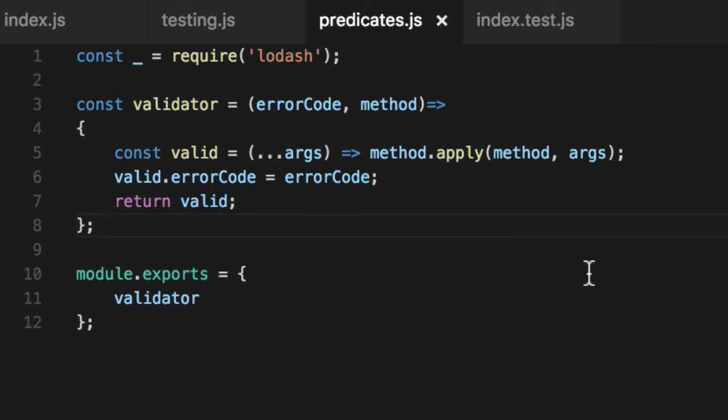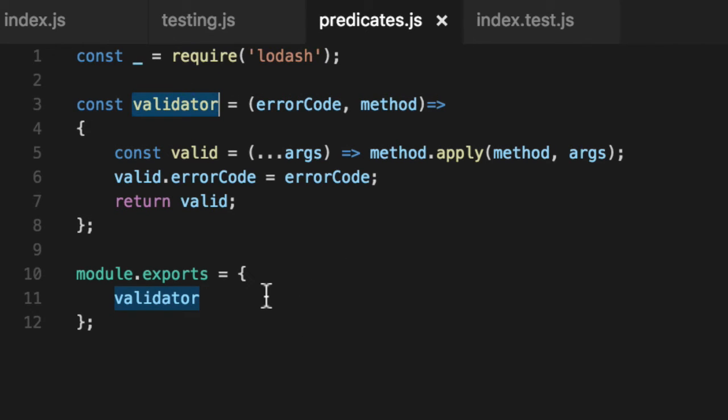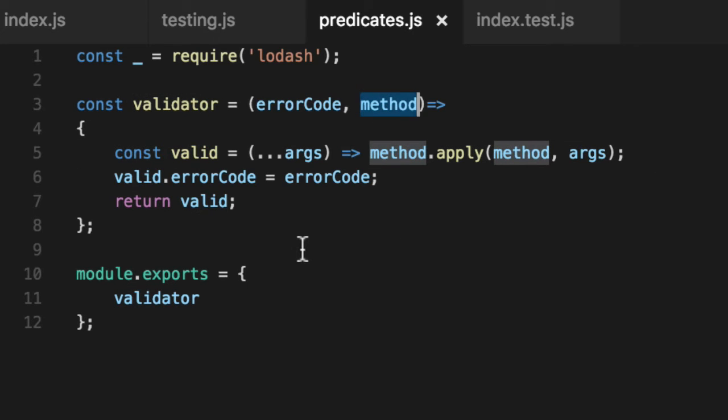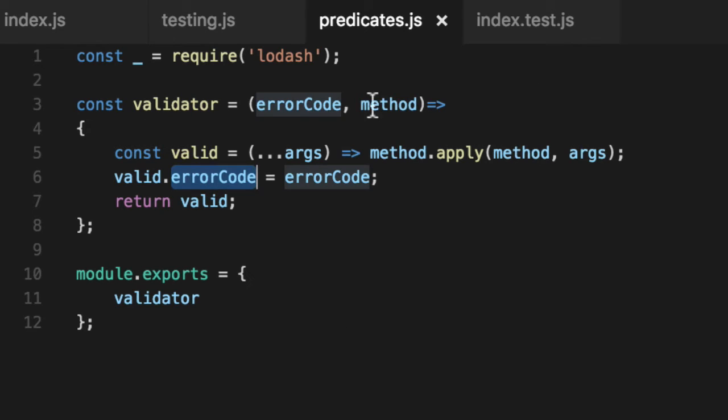So if you go into predicates here, it is a file that has one function called a validator that it exports. And what it does is take whatever method you give it and wrap it with another one to avoid modifying your original method. So it doesn't mutate original state. It does the exact same thing we did before though, and have the error code attached to the method.